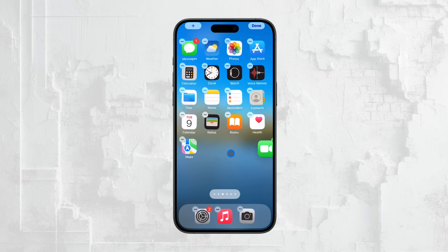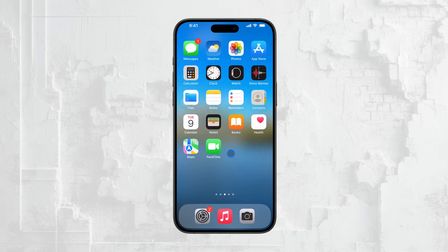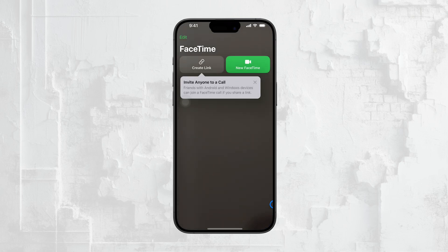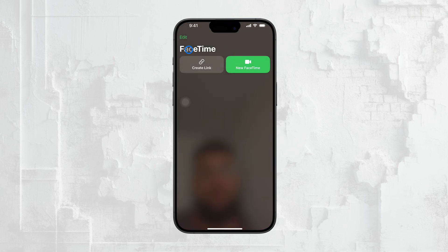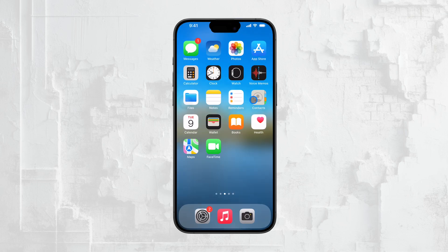First, let's talk about why you might want to turn off FaceTime entirely on your iPhone. For some, the constant barrage of FaceTime calls can be a bit distracting, especially if you're in the middle of work or other important tasks. Turning off FaceTime can help you avoid those interruptions.